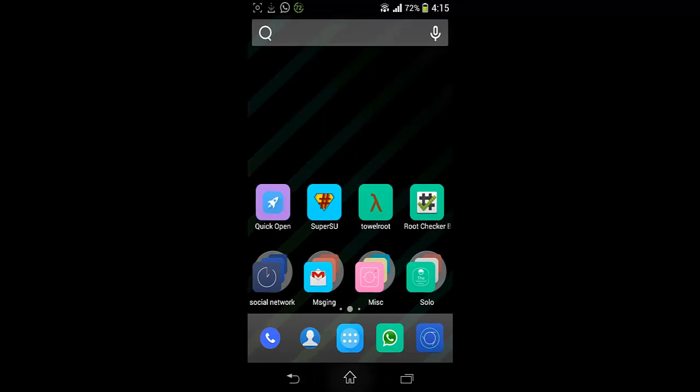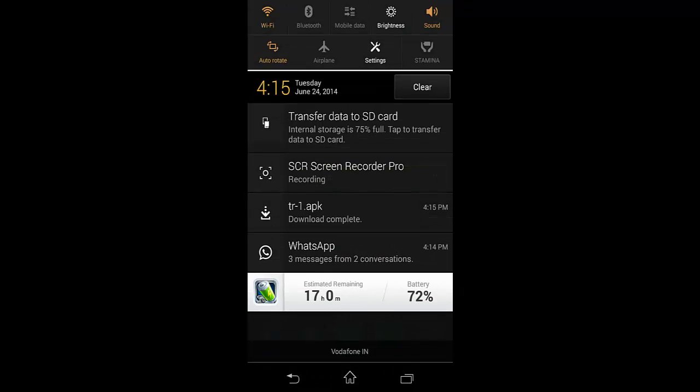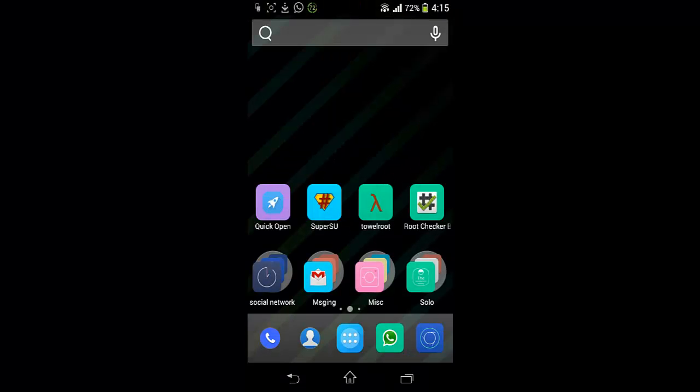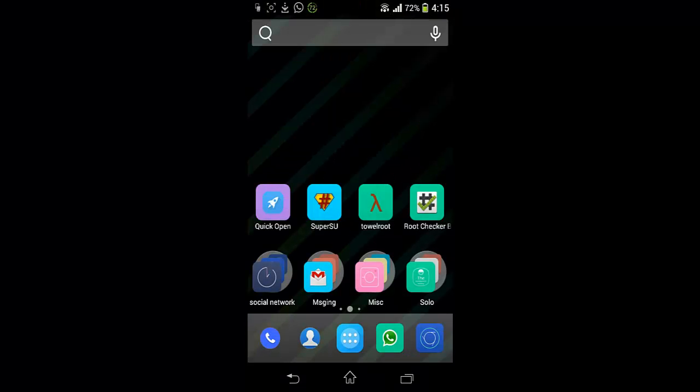You can download it very easily, no issues. So just I am exiting this browser and you can see the third icon, Towelroot. Just open this application.